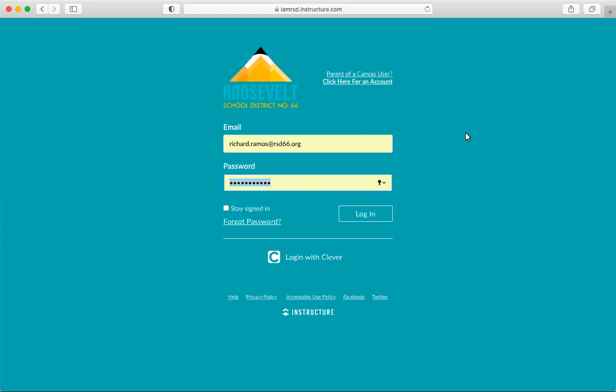First, you're going to need your child's support to generate a pairing code to link an Observer to his or her Canvas account. Your child can create a separate pairing code for each Observer who wants to link to his or her account.